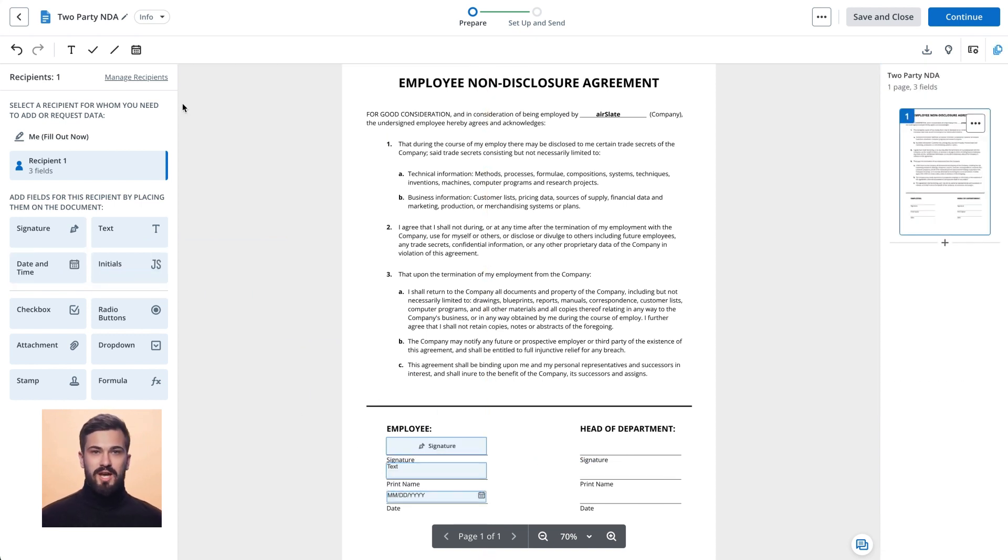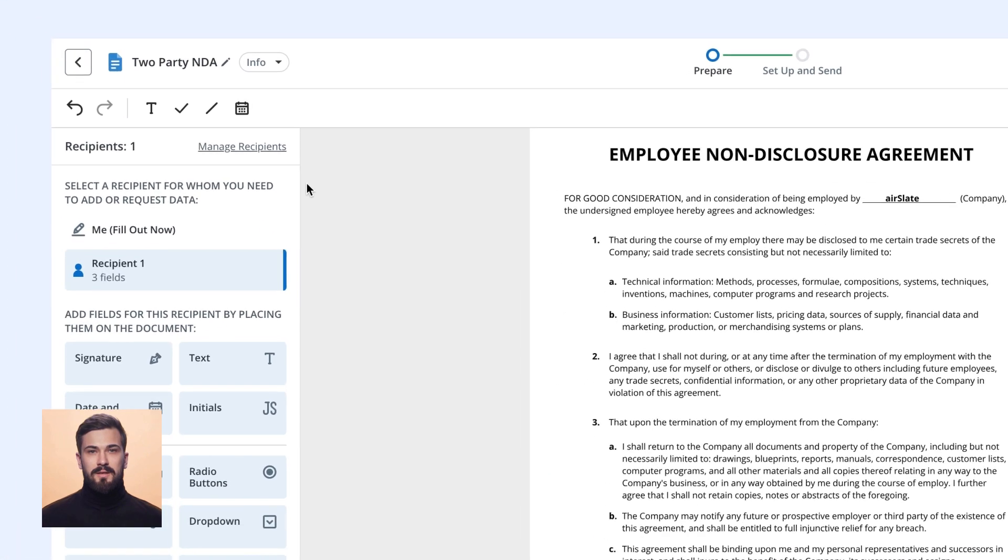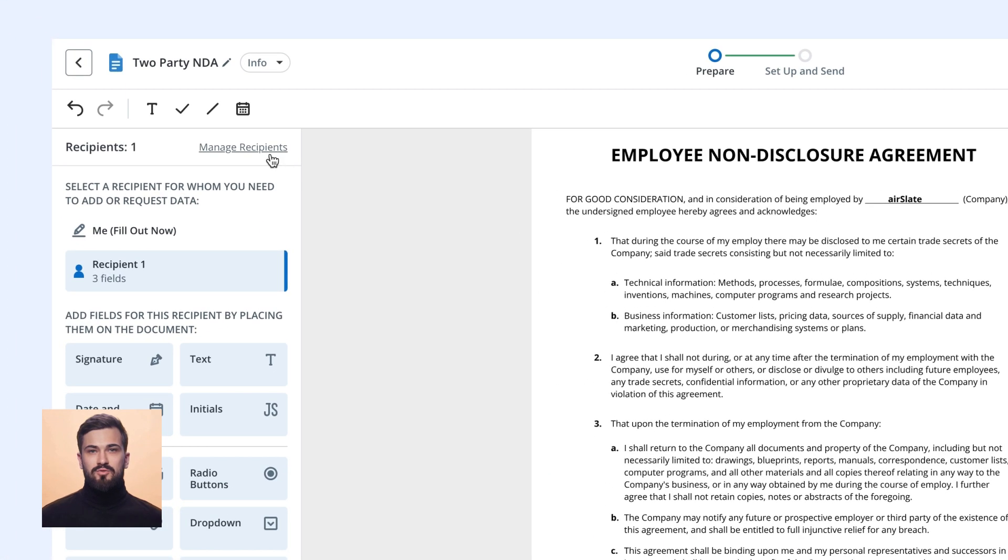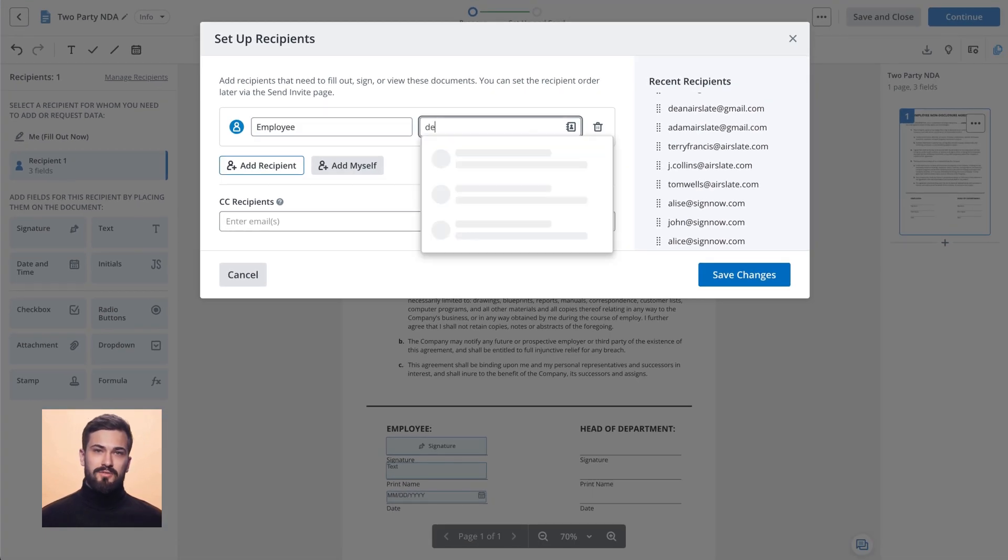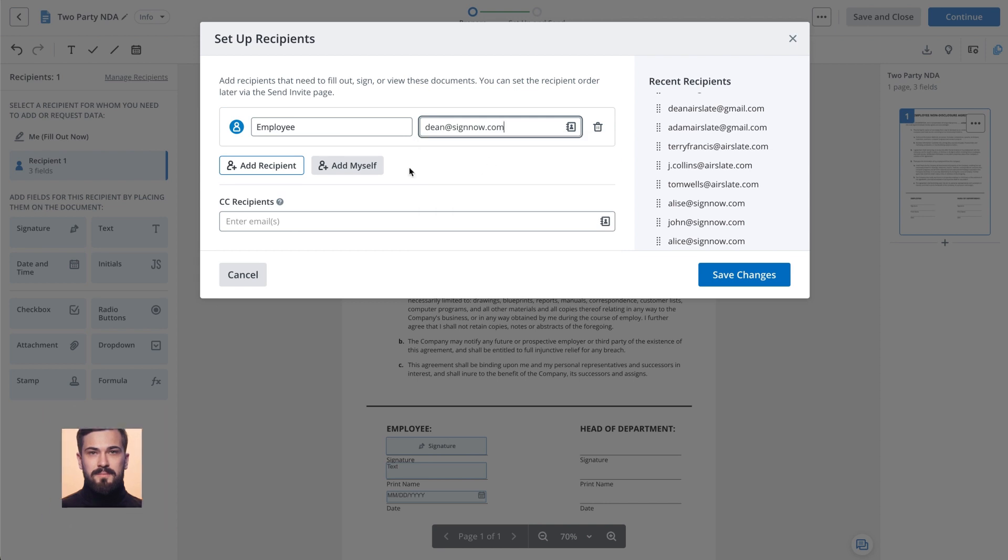If your document has more than one signer, use the Manage Recipients button to add more recipients and assign fields to them.